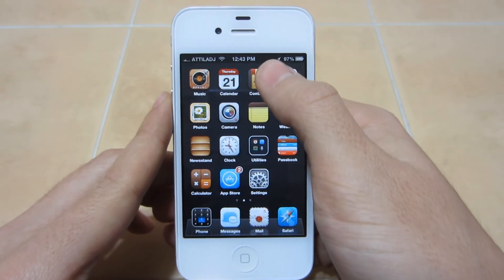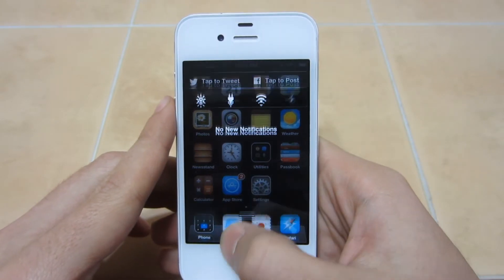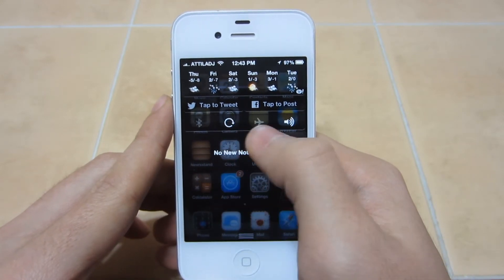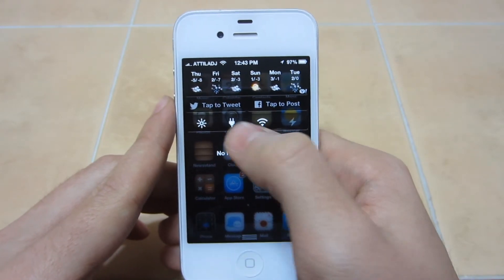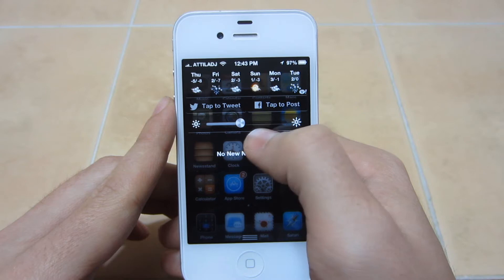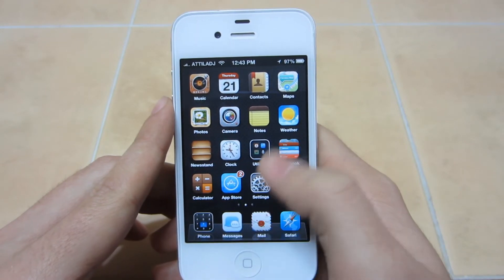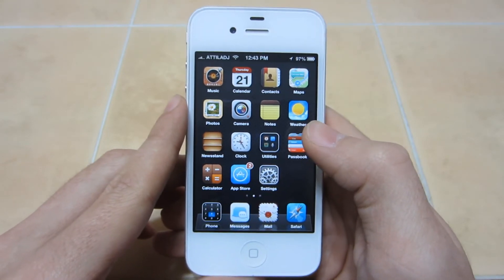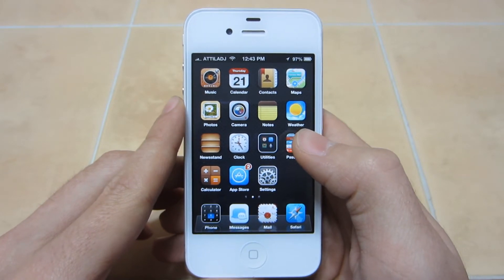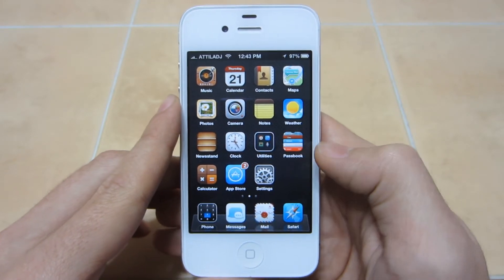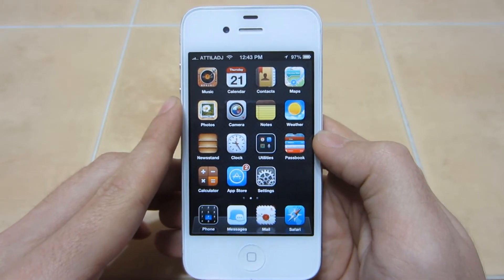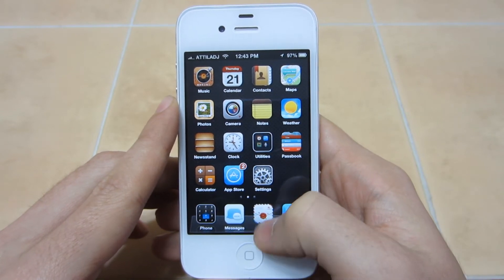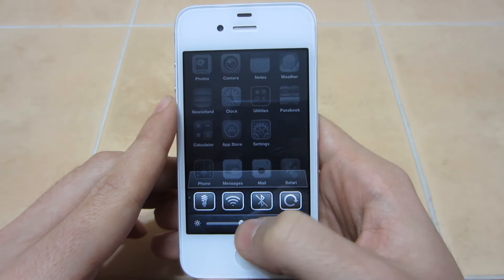Another reason to jailbreak is tweaks that make your phone more useful. For example, there's a tweak called 'NC Settings' — you can change the brightness right from the notification center, so you don't have to go into Settings to do it, which is a pain. Since you change brightness pretty often, this is a really useful tweak.